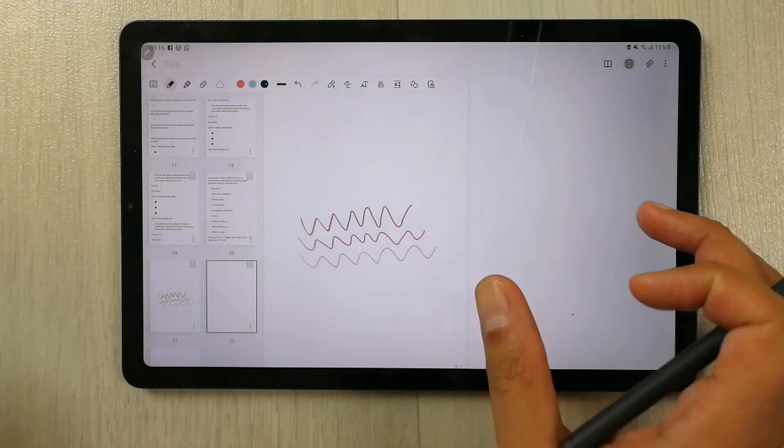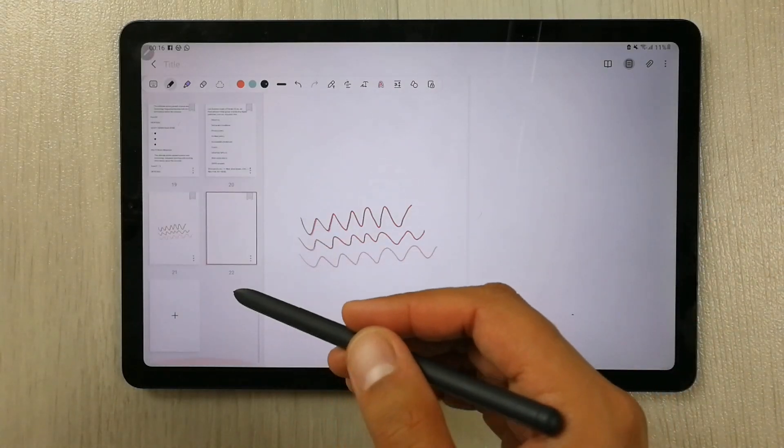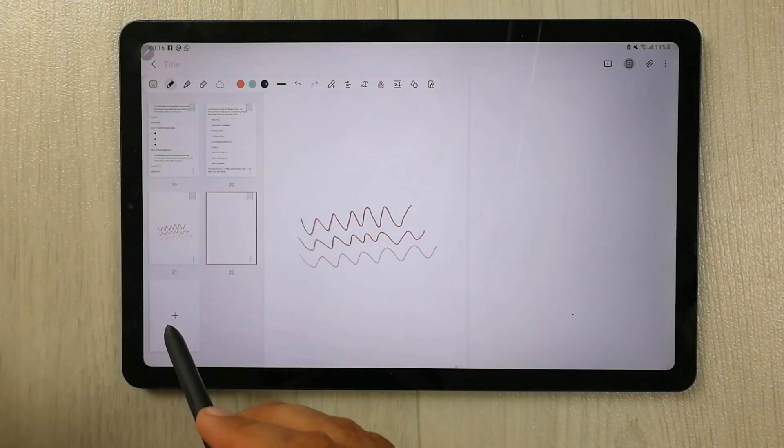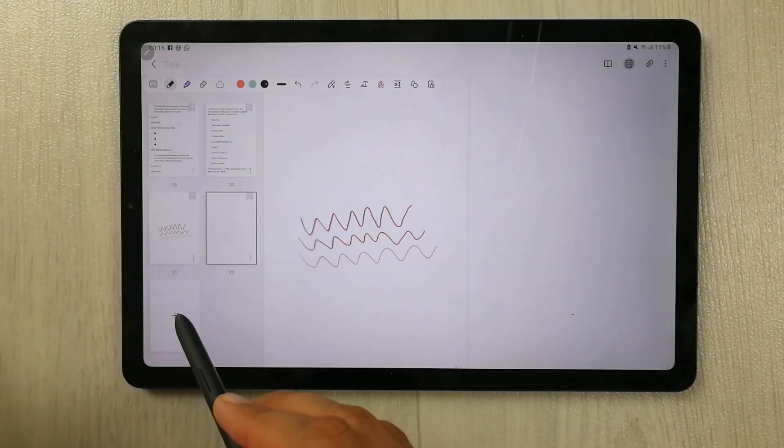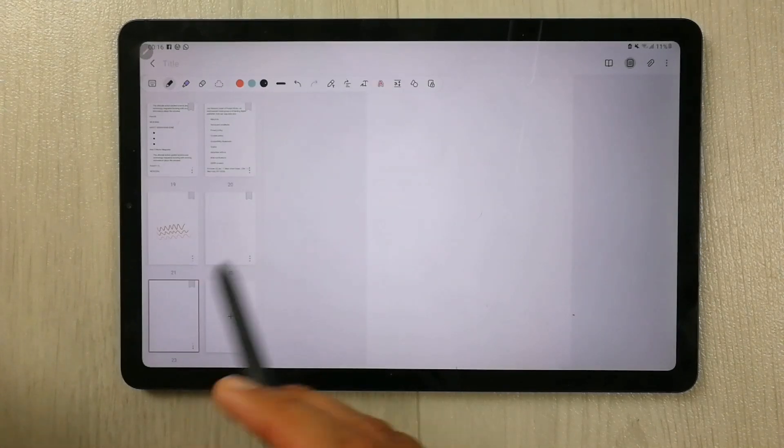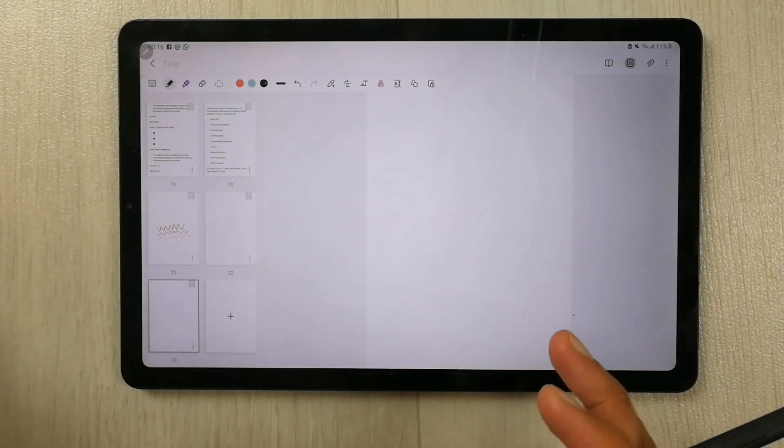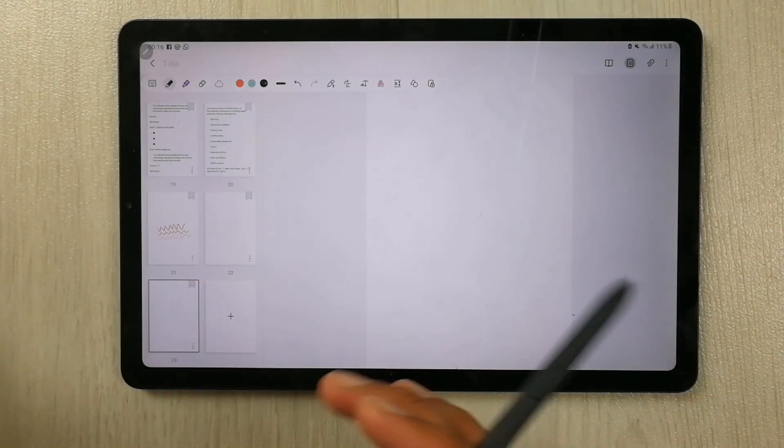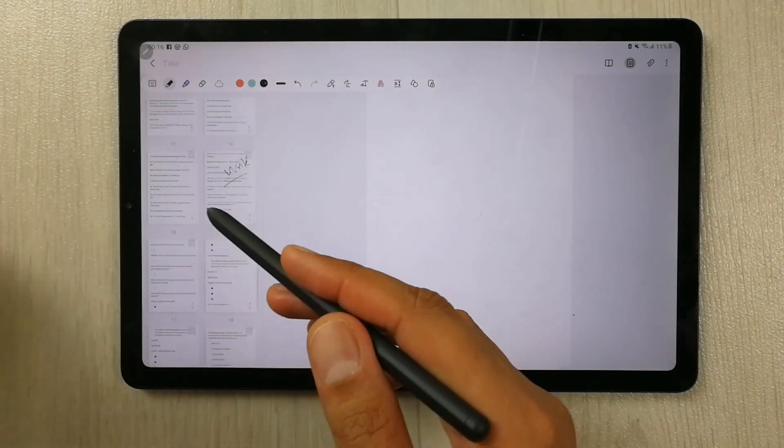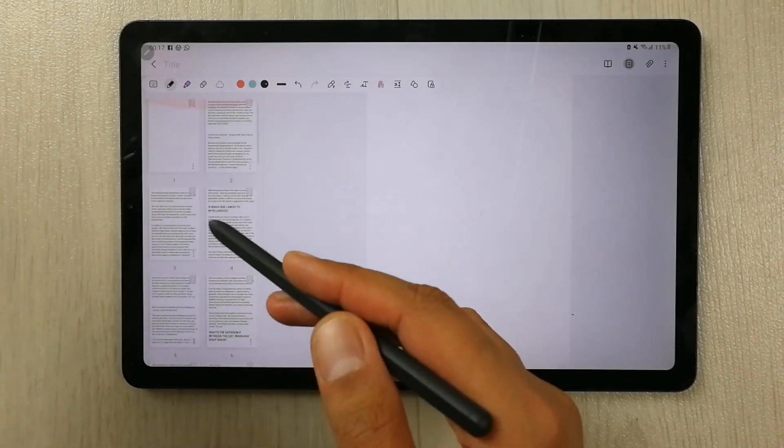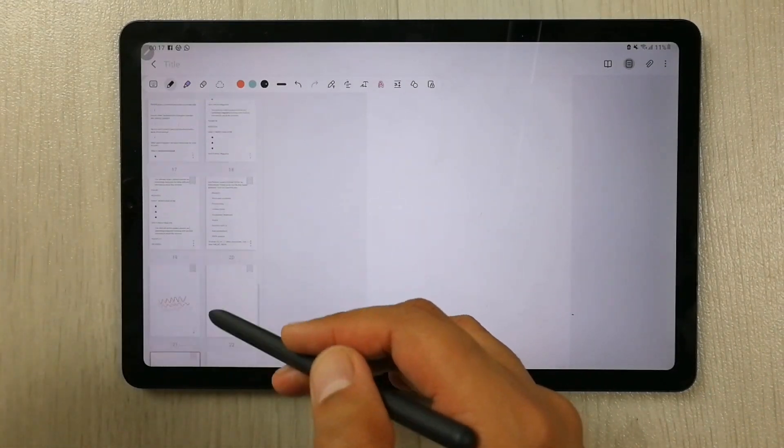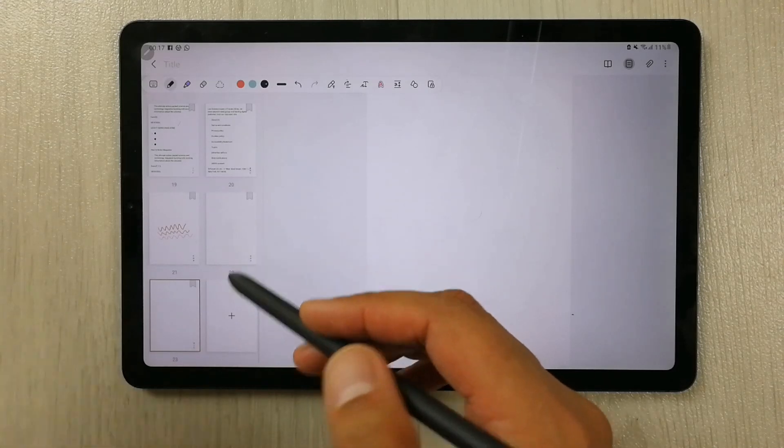If you want to add more pages, you can simply use this plus sign. Just click it, and then you see another page has been added with the Samsung Notes, with my previous notes. Now a new page has been added.